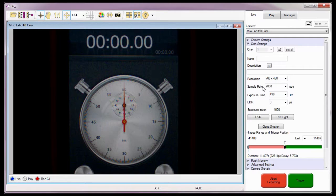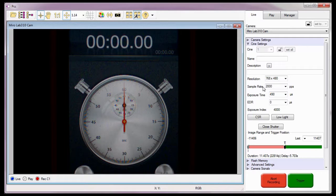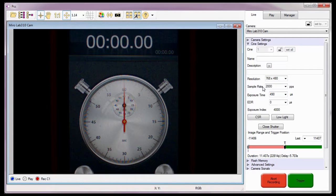The first thing that I need to do is repartition the camera's circular buffer. This will allow the camera to capture image data to the memory partitions without having to wait for the camera to complete the saving process of one Cine before it can start capturing to the next partition. I'll do this just like we did in the Multicine and PCC tutorial.